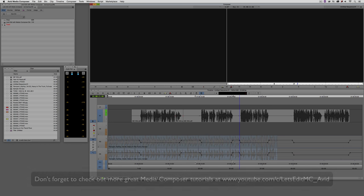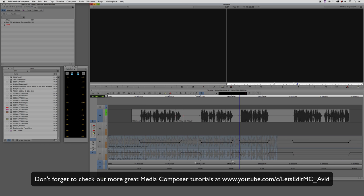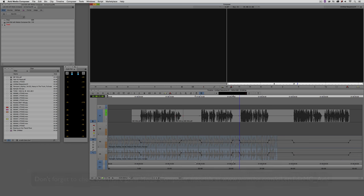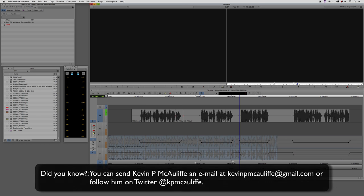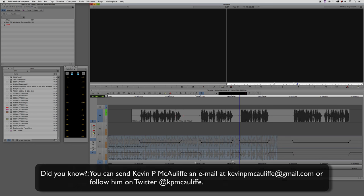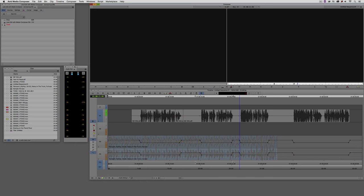And finally, don't forget that if you have any questions, you have any comments, or you have any tutorial requests, you can send them to me at KevinPMcAuliffe at gmail.com. This has been KevinPMcAuliffe, thanks a lot for watching.